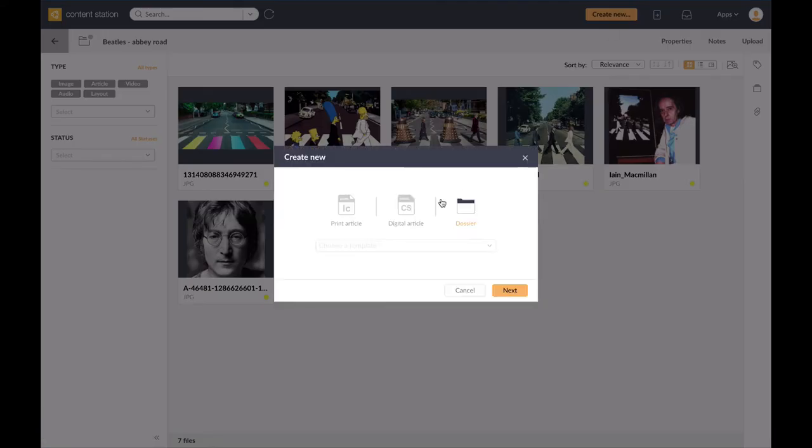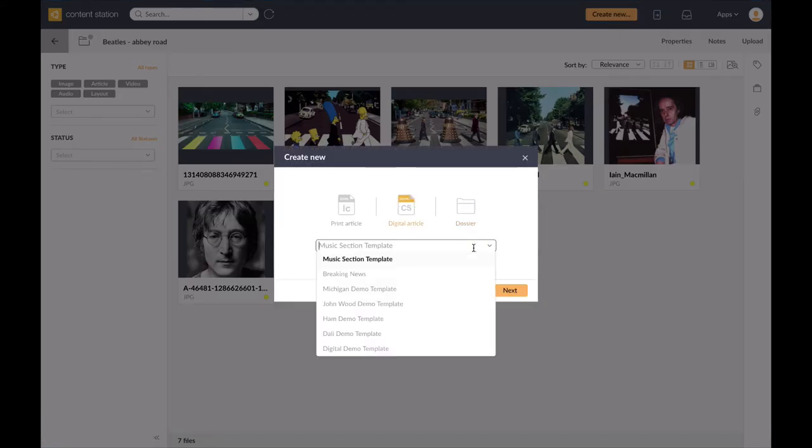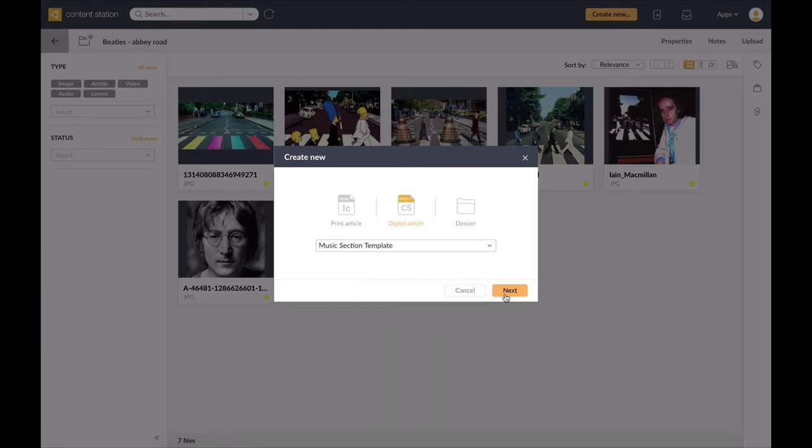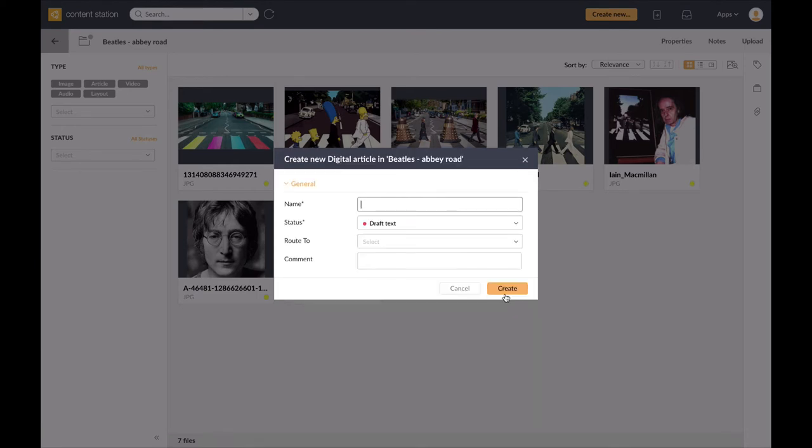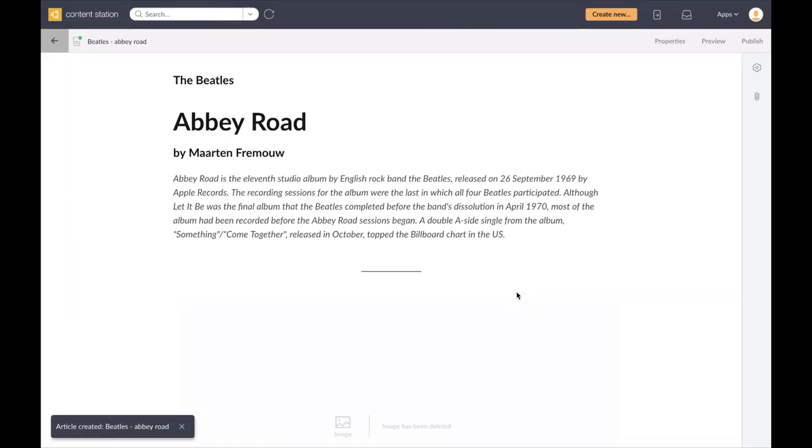Next I'm going to actually create the digital article. Now I've got a template here called Music Section that I've previously created. I firstly need to give the digital article a name and I create. You can see here I've cheated a little bit in that I've already got some text in the template for my story.